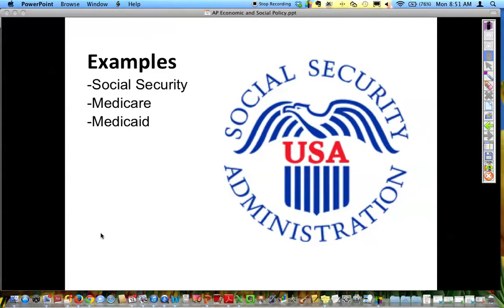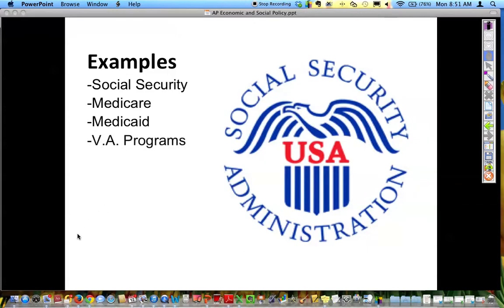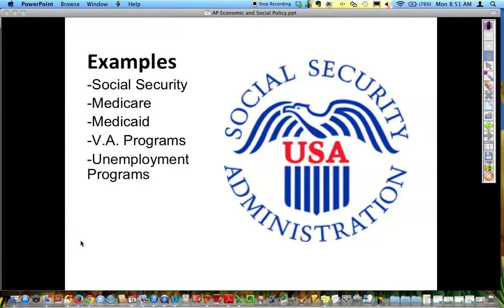Medicaid is another program where you are aiding children who may not have any parents, but there are certain different requirements under Medicaid. Normally those are for children who cannot pay for themselves. Veterans programs — VA programs — are also mandated by federal law. Unemployment programs are mandated; if you qualify for unemployment for a certain amount of time, then you will receive benefits.